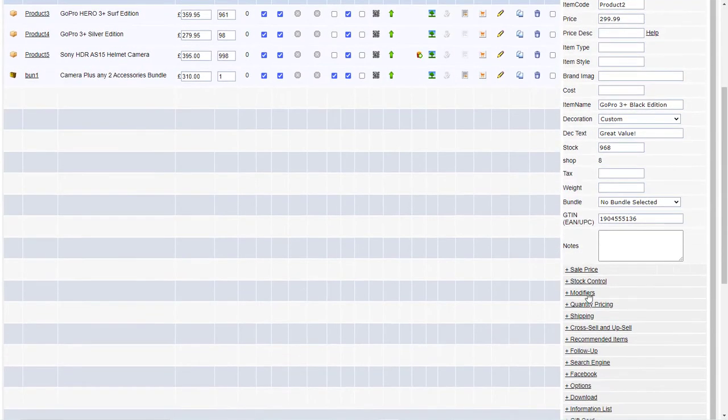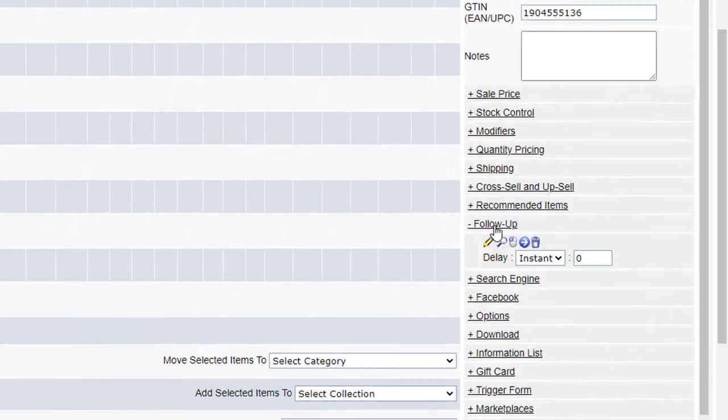So now if we look in the follow-up section on the right-hand side, you'll see there's various other icons have appeared. There's edit if I want to edit the code in that email, view if I want to view the email.